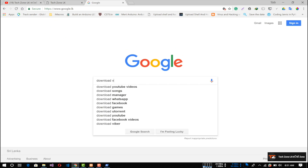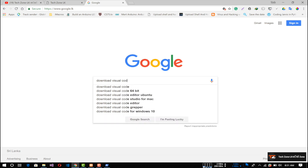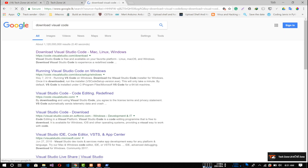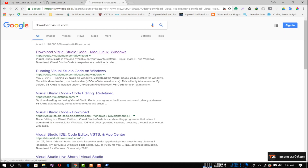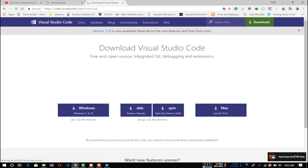Download Visual Code. I will download the link to the PC. You can download the Visual Code. You can click on Linux. You can click on Mac.